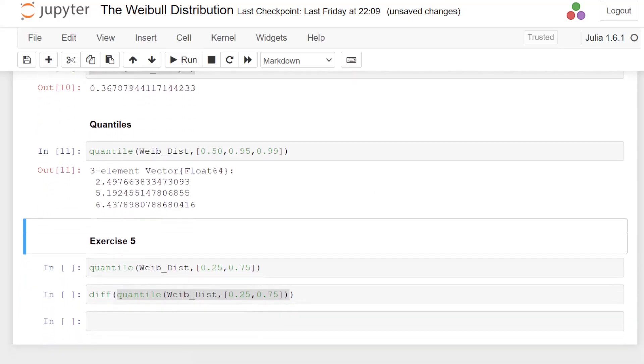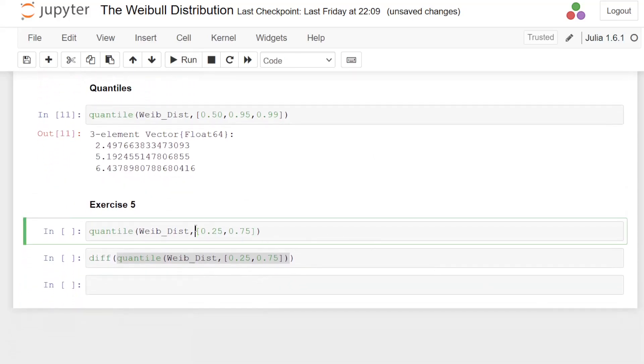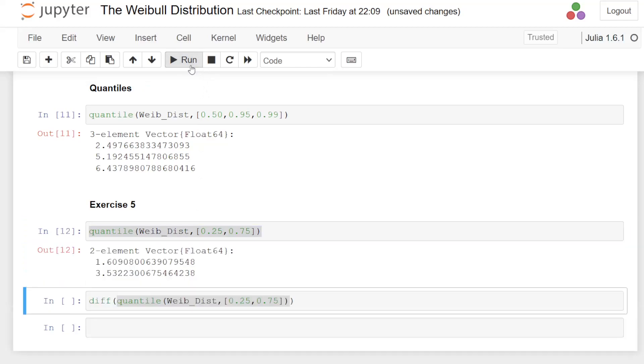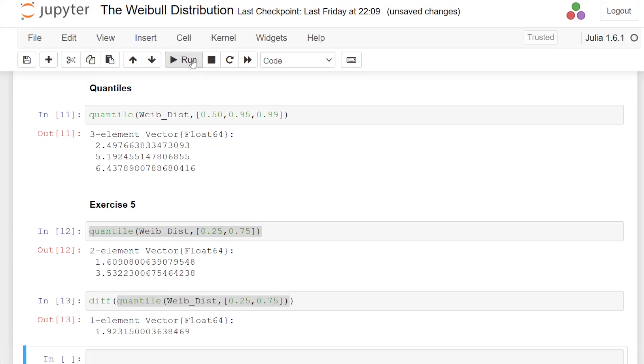So finally, let's get the interquartile range. That is the difference between the first quartile and the third quartile, the 25th percentile and the 75th percentile. So we can calculate them collectively. And those are the values there: 1.609 and 3.532. And I can get the sequential difference between those. That will give me the interquartile range, which is 1.9231. That's great.